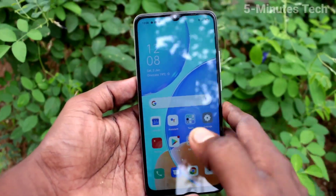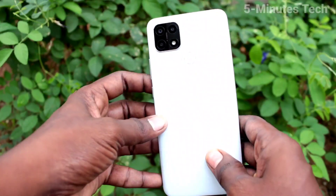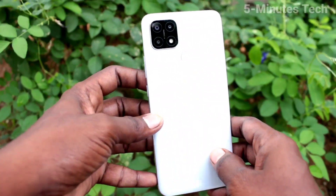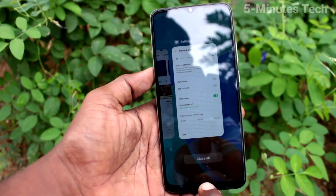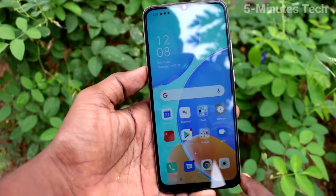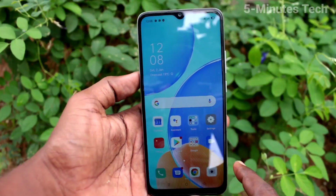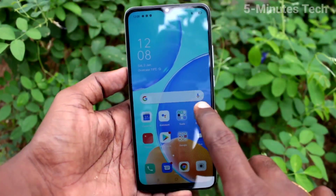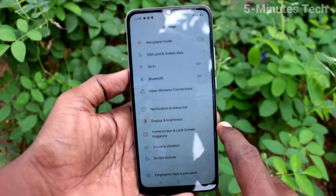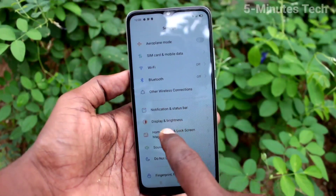Hi friends, this is the 'Why I Am Stuck' YouTube channel. Here is the Oppo UFD in S smartphone. In this video, we will learn how you can change the auto lock screen timeout on your Oppo UFD in S.